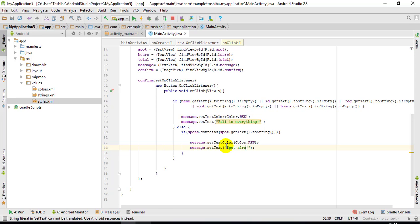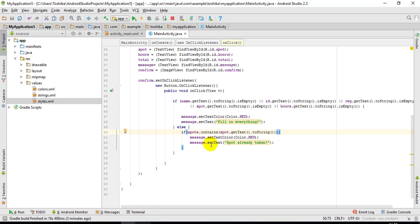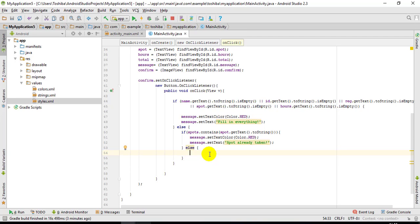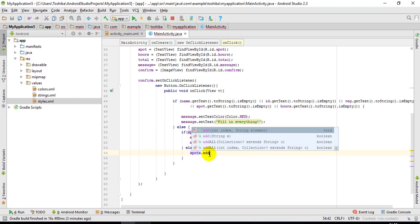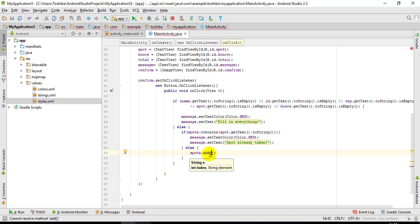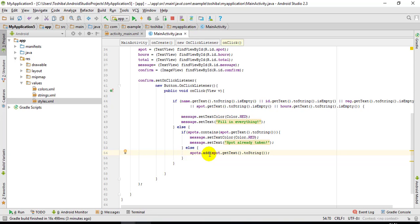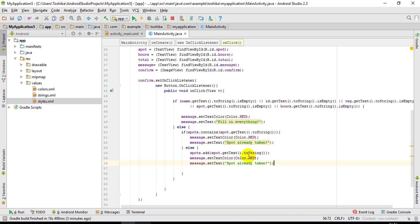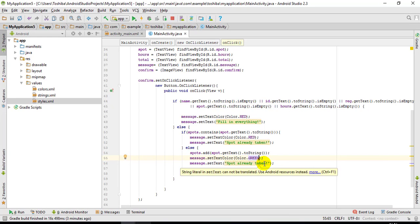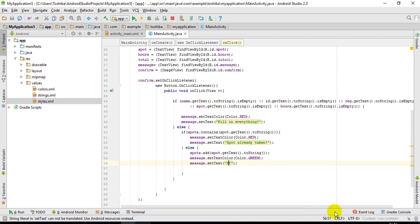So if the spot is already taken we show the error, and in the else branch — if it's not taken — we add that value to the ArrayList: spots.add(spot.getText().toString()). Then display a success message in green: 'Parking confirmed' with a smiley.